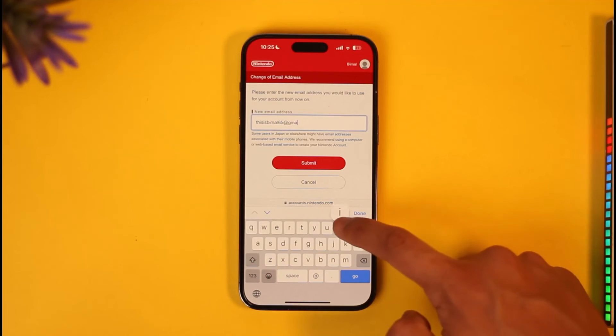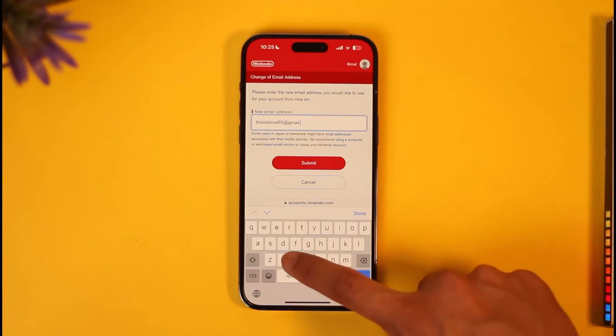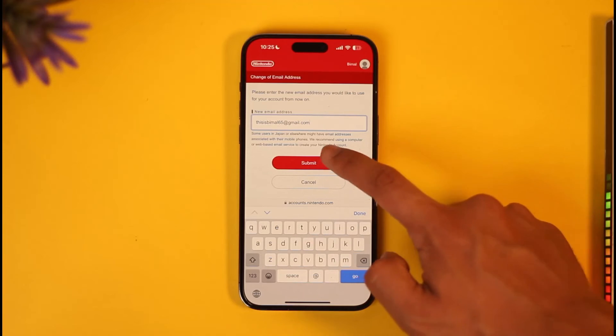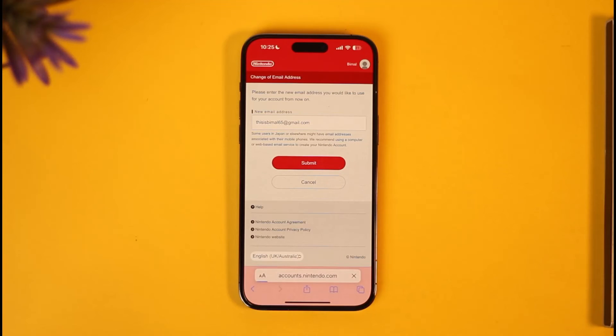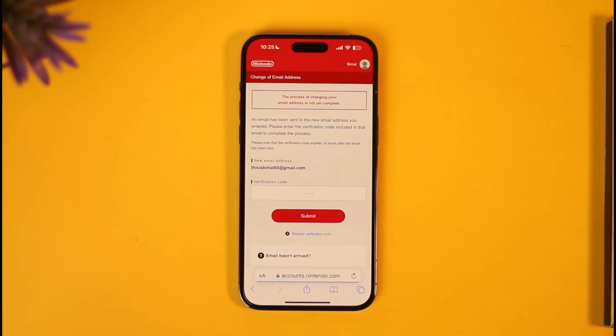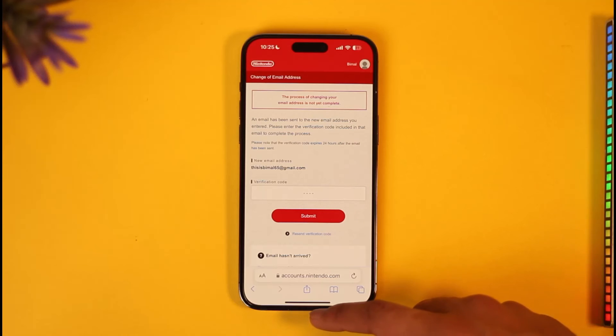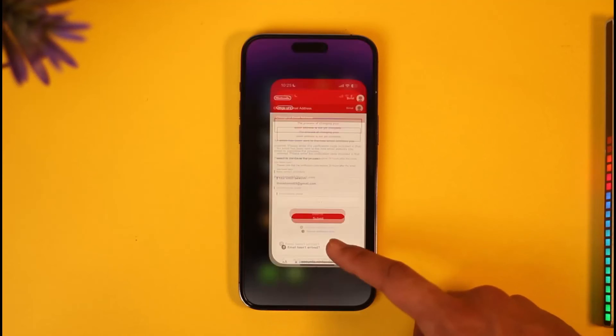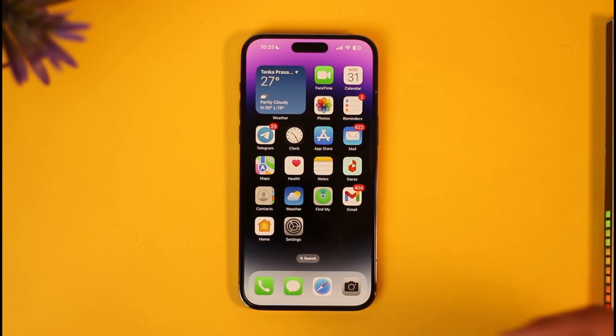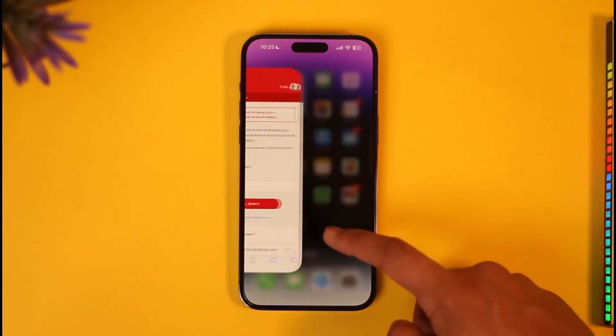After this, it will again send a verification code to the new email address. Enter that verification code, and your email address will be successfully changed on your Nintendo account.